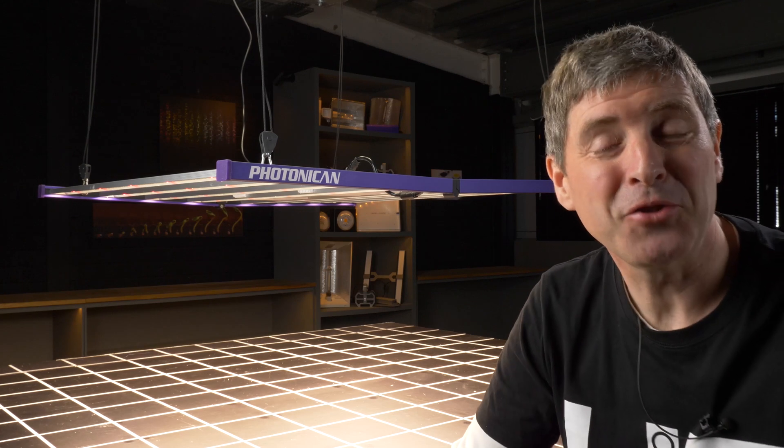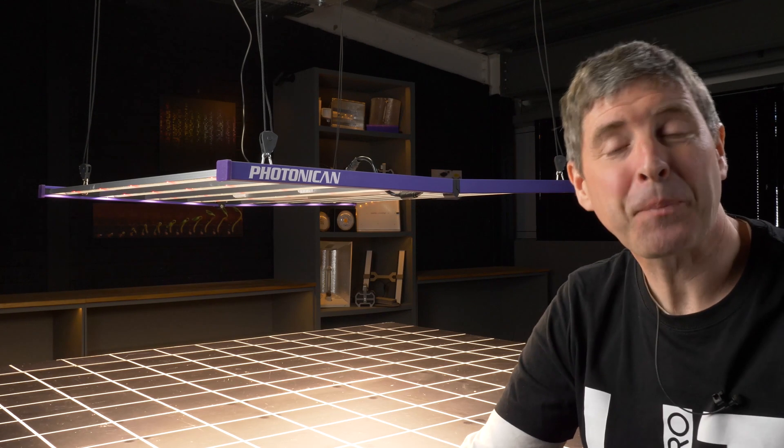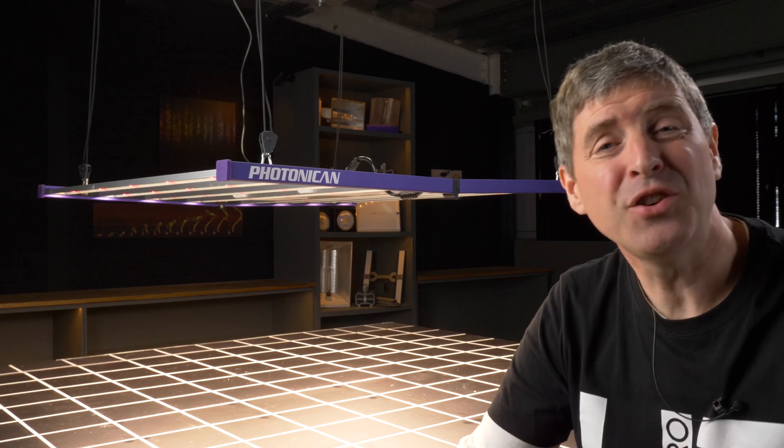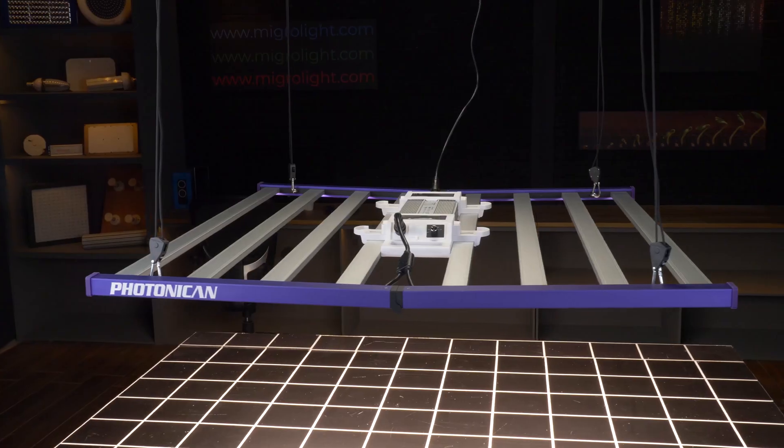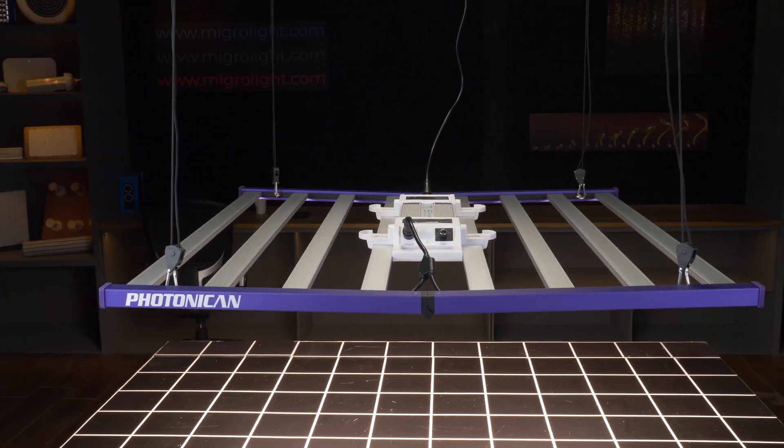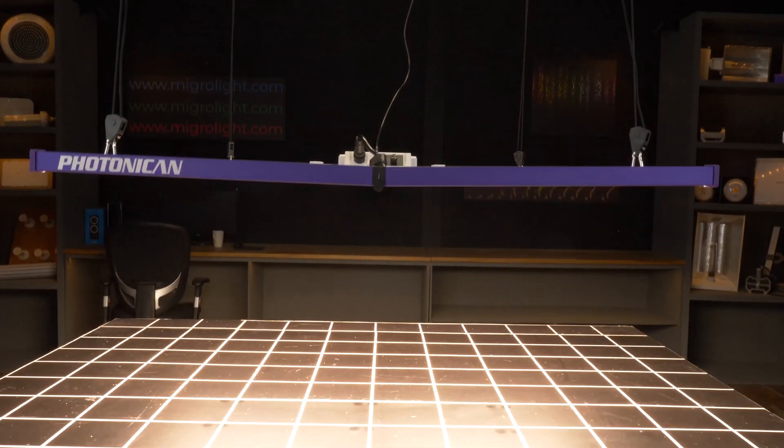Hey guys, welcome back to the My Godot YouTube channel. Got a brand new light to the market by a new company to the market, Photonicon.